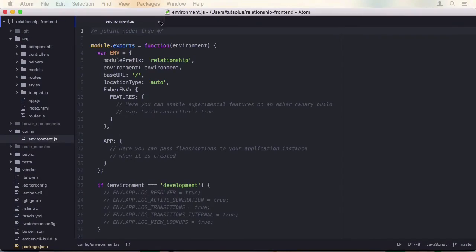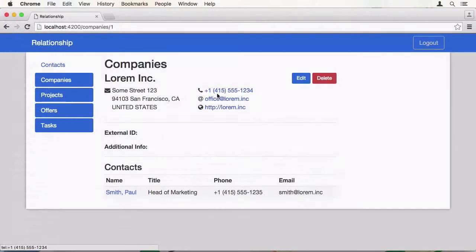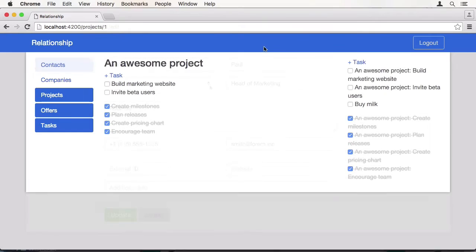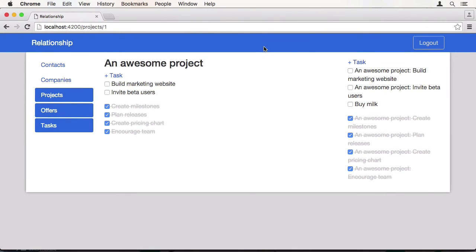For the frontend, we are going to utilize Ember.js. It works great with Rails and has a powerful add-on ecosystem around it.